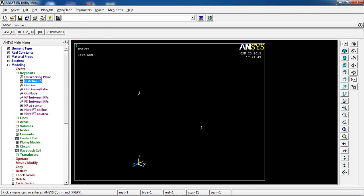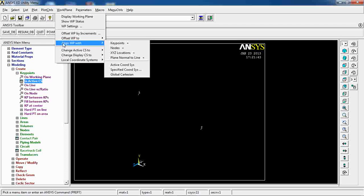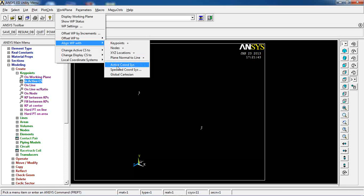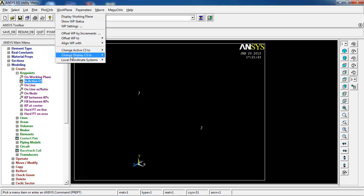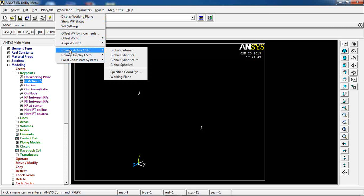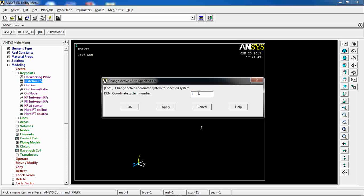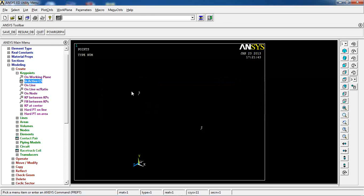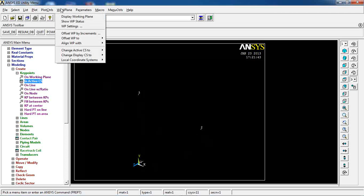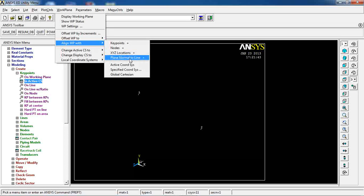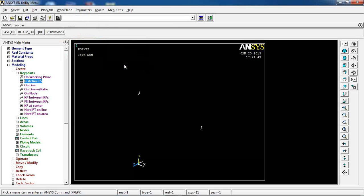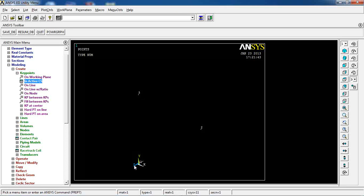Next I need to align the work plane with the active coordinate system. First I change the active coordinate system to coordinate system 11 by going to Workplane > Change Active CS to Specified Coordinate System, entering number 11, and clicking OK. Then I go to Workplane > Align Work Plane with Active Coordinate System. Now my work plane and coordinate system are attached to one another.